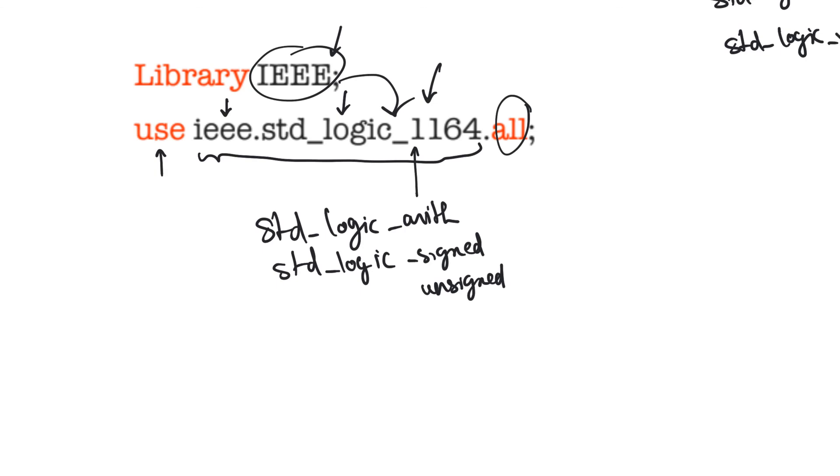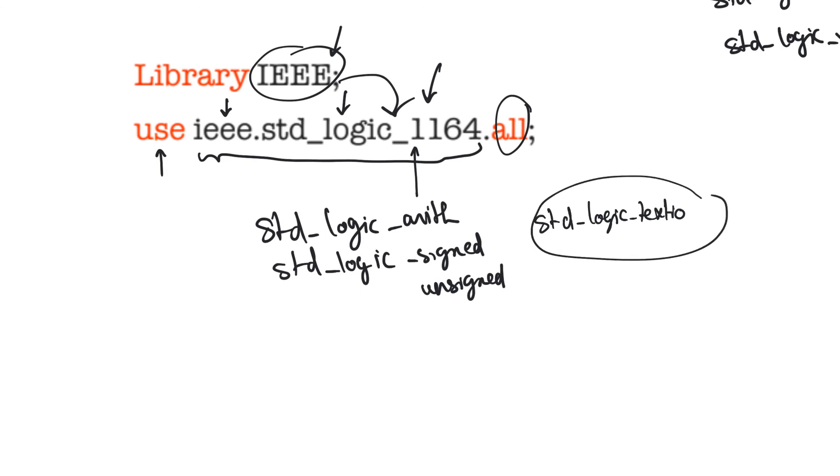The last package is the standard logic text IO package. This is a package that allows us to use file inputs and outputs to write data to files and to read data from files. This is a specialized package that we will be looking at when we look at file access. It describes four functions and a data type. Without it, we wouldn't be able to access data from files.